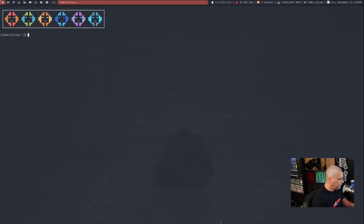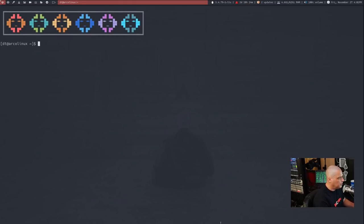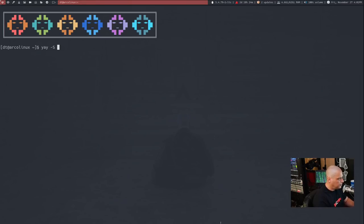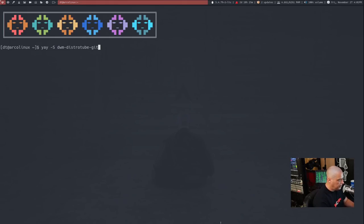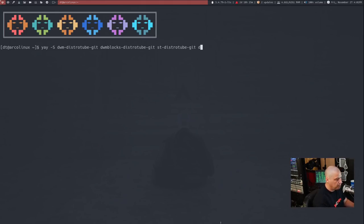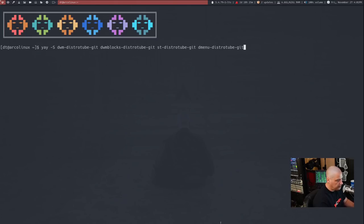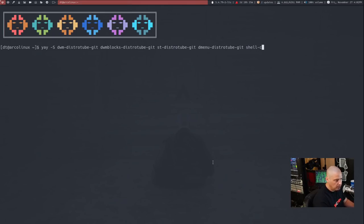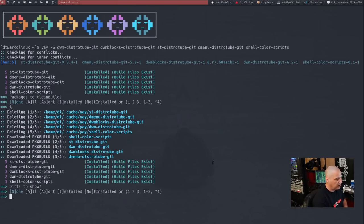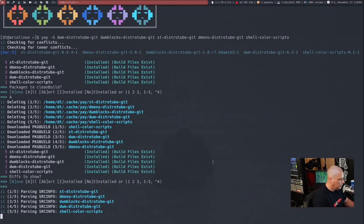Those of you that are on Arch or an Arch-based Linux distribution, it's even easier than that because I have these packaged up in the AUR, the Arch User Repository. So you can install them using Yay. So if I go over here to the desktop and let me launch a terminal here. And what I want to do is just show you guys Yay space dash capital S and then let's install some stuff. DWM dash distrotube dash git. And then DWM blocks dash distrotube dash git. And if you want my build of ST, do ST dash distrotube dash git. And you probably also want my dmenu dmenu dash distrotube dash git. And if you want the colorful shell scripts that appear at random in my terminal, make sure you grab shell dash color dash scripts.